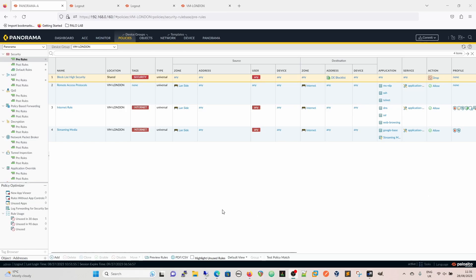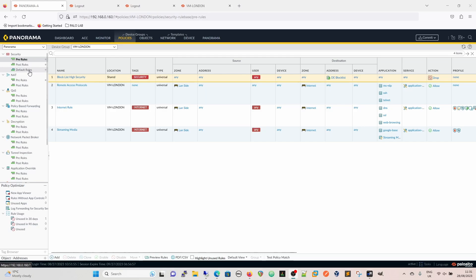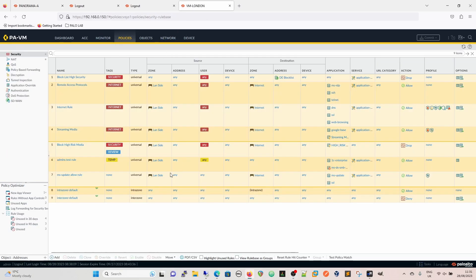Looking at the different types of rules and where they all sit, we've noticed that on Panorama we have the pre-rules, post-rules and default rules. It's exactly the same on the firewall itself, the pre-rules, post-rules and the default rules.